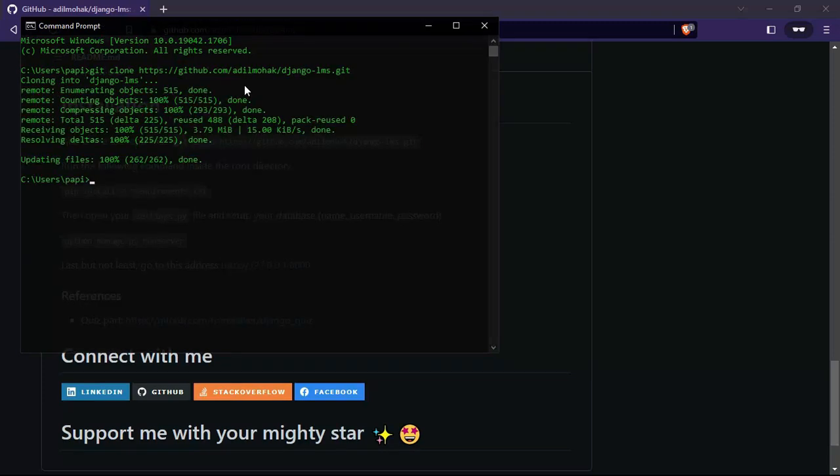We just cloned the project. Let's change directory to the project.